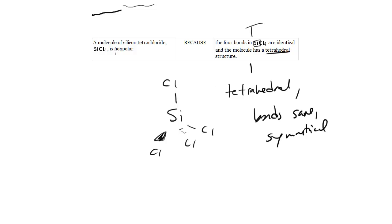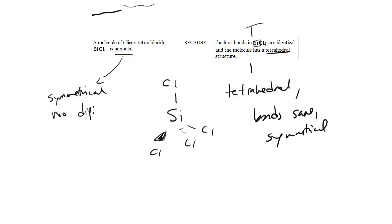Now what about this? Non-polar. Non-polar means it's a symmetrical molecule and there's no dipole moment.